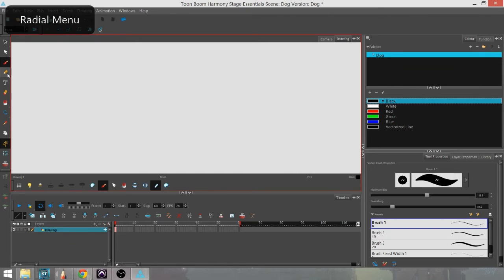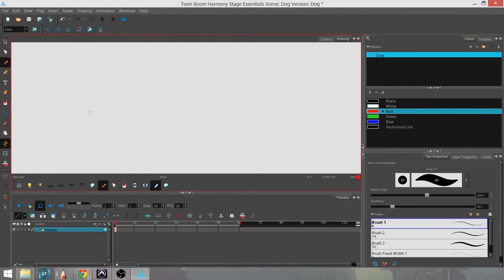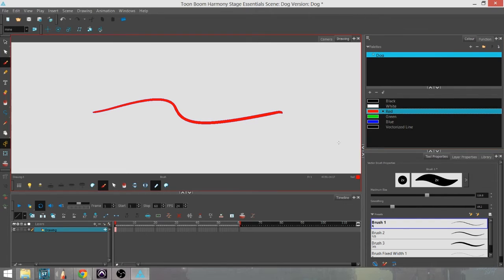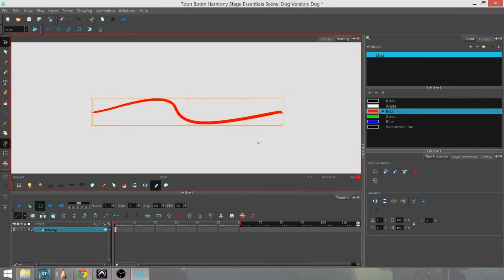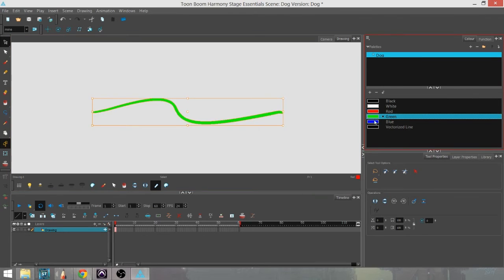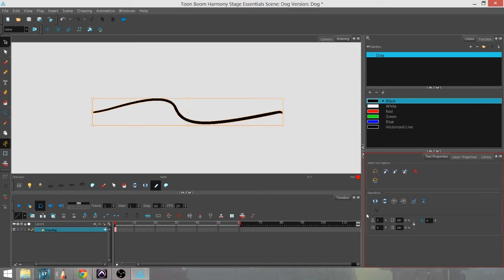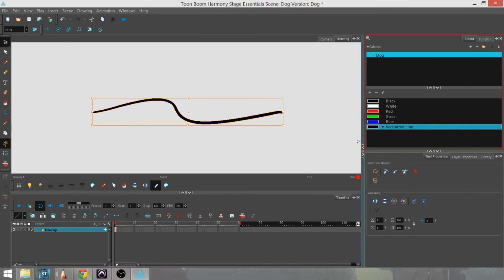To change the color, you simply pick the color in the palette that you want. You can always change the color by selecting with the select tool and tapping the colors, which makes it really easy. So if you decide you didn't like that color, you can just pick another color easily without having to redraw the line.